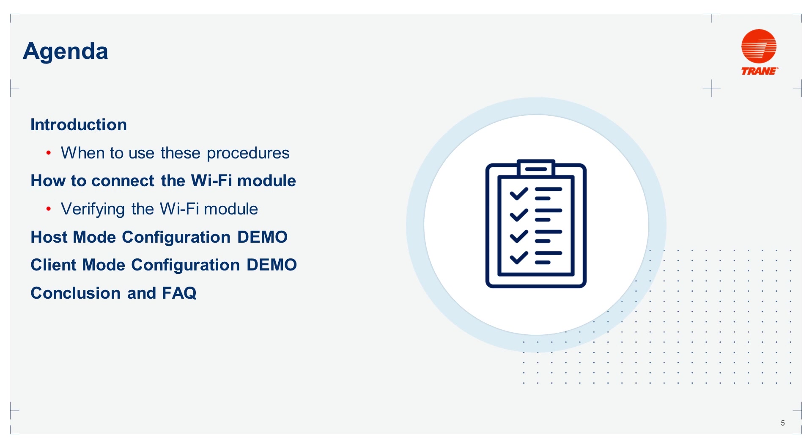The answer is not now. The only current way to configure the Wi-Fi module for the Symbio 500 is using the Symbio UI. And now that you know how to hook up and configure the Symbio 500 Wi-Fi module.